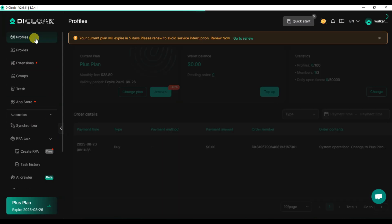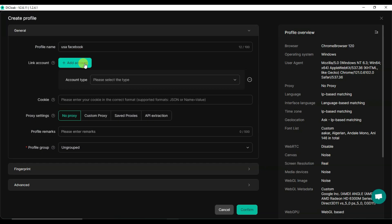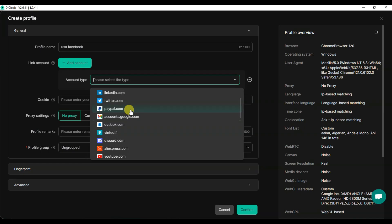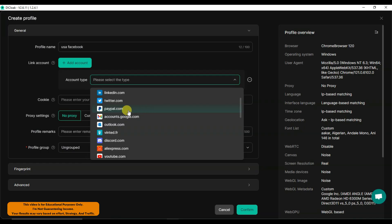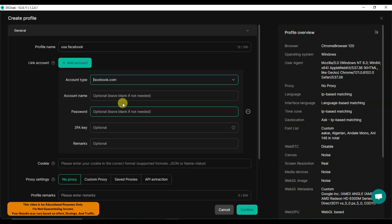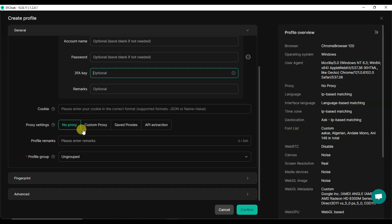You can click on the Profiles button, then click on Create Profile button. You can type your profile name — for example, 'USA Facebook'. You can click here to link account and select your account type such as Facebook or Amazon. Optionally you can type your account name, password, and 2FA key. Declock is a trusted platform so your data will be secure — you do not need to worry.